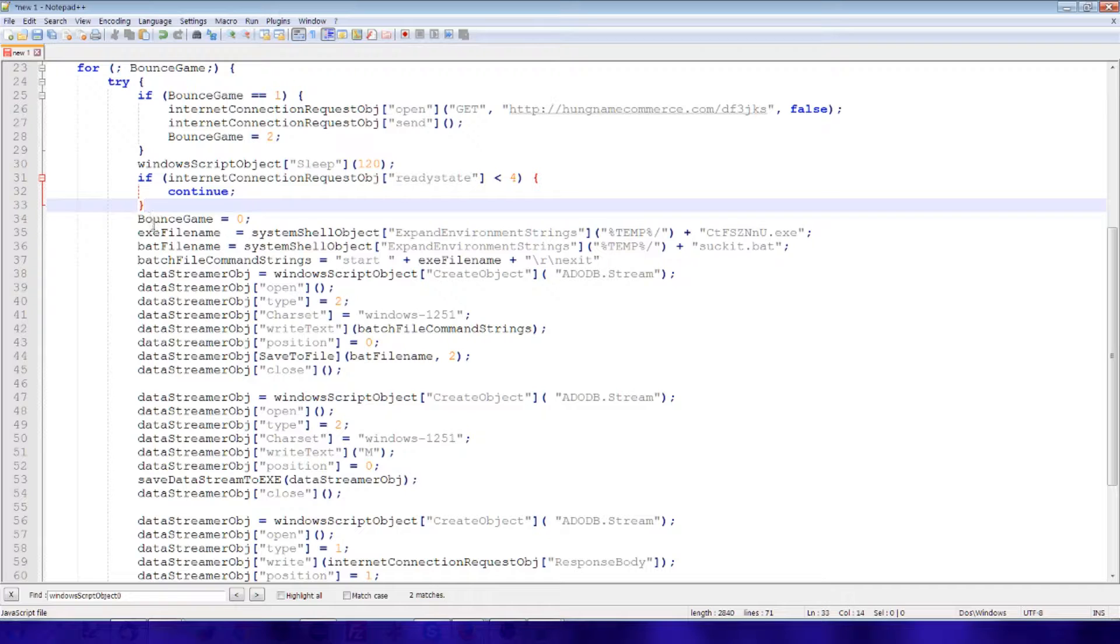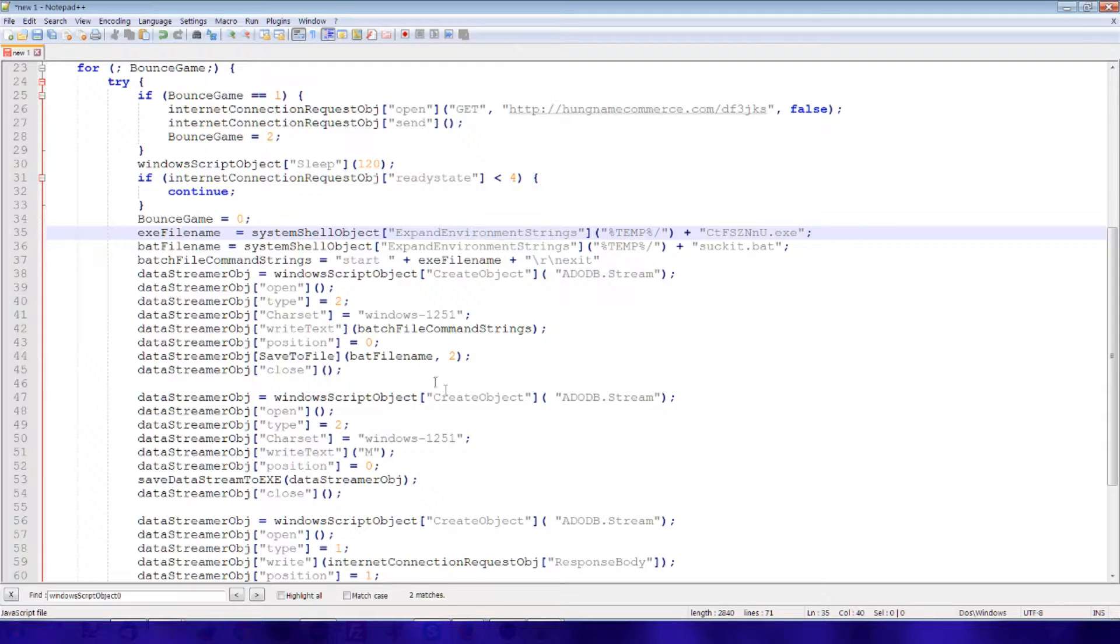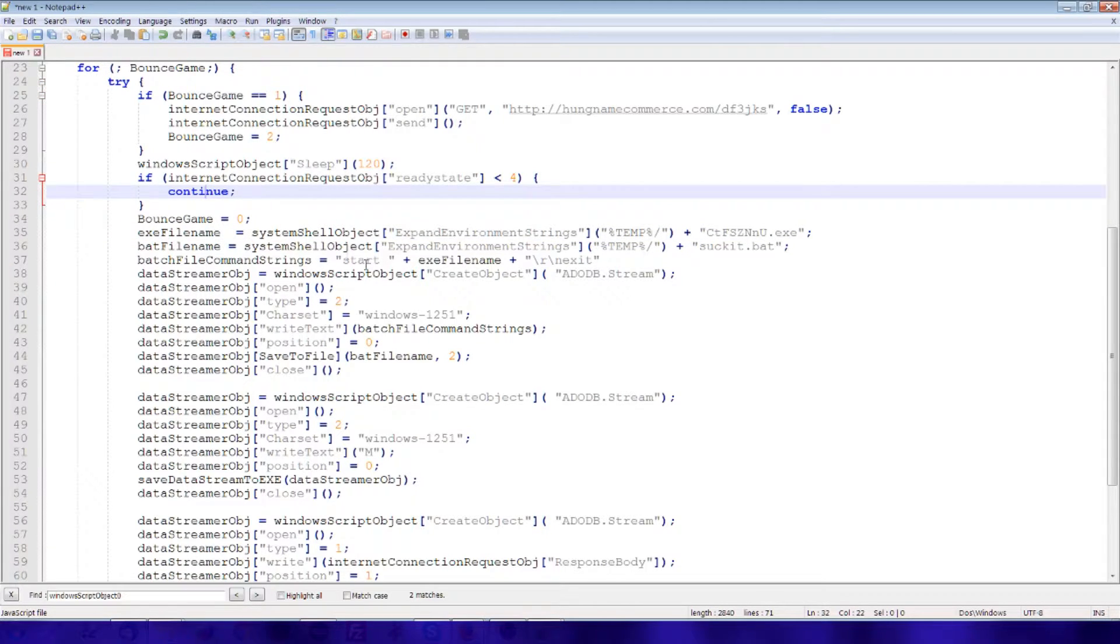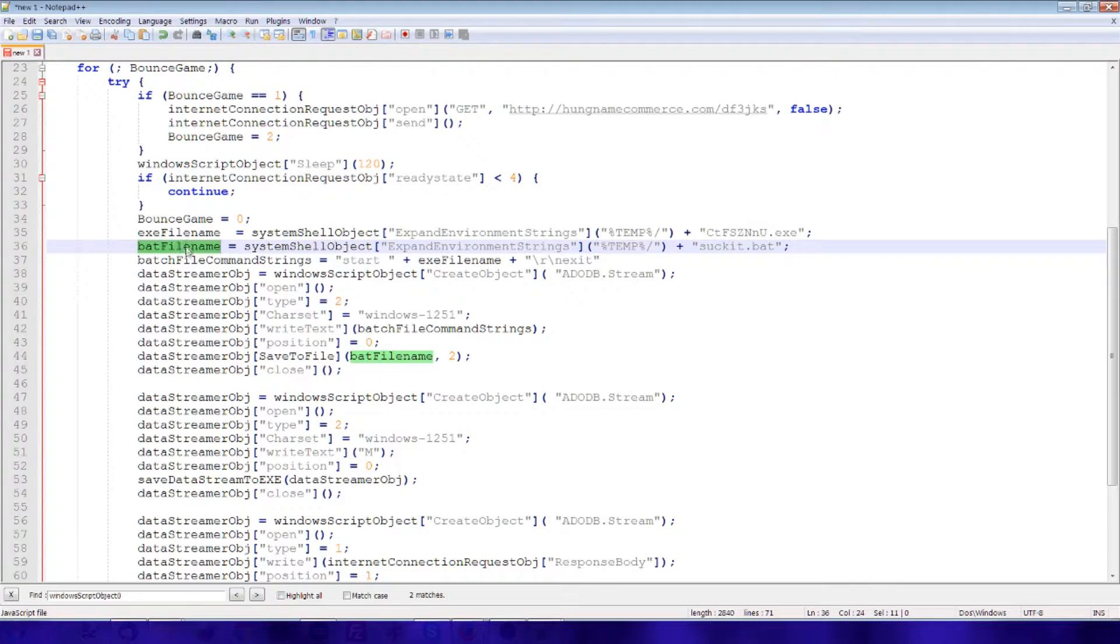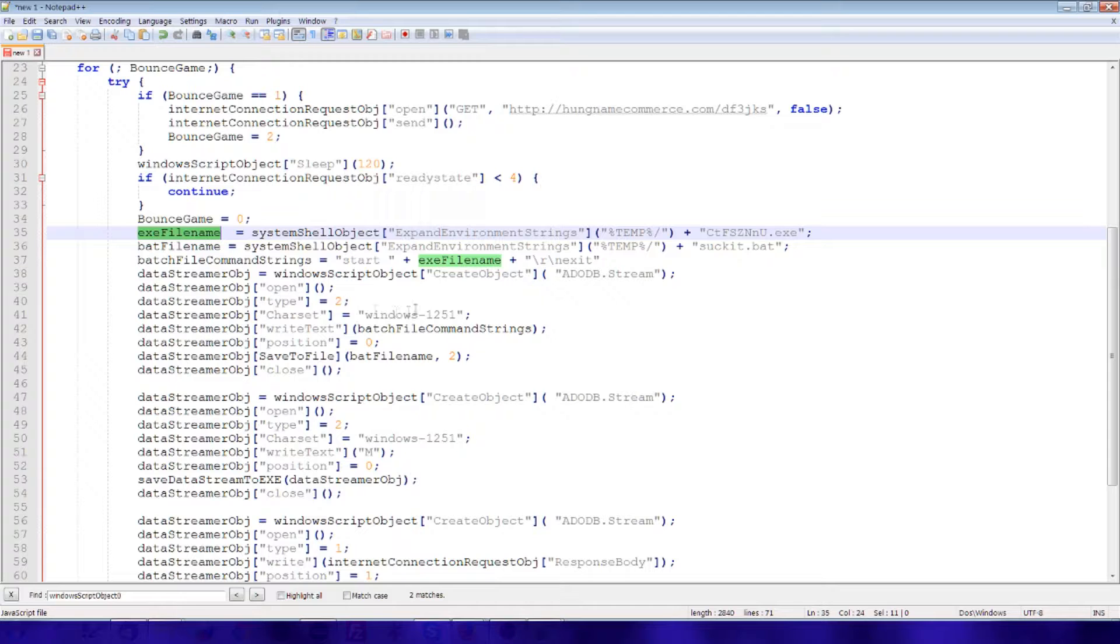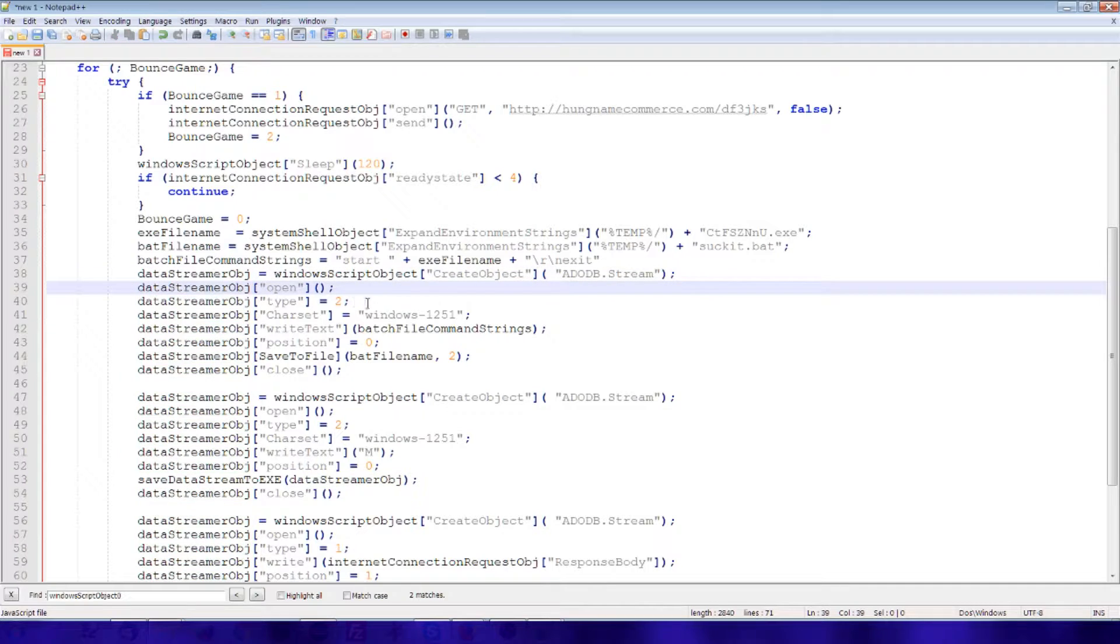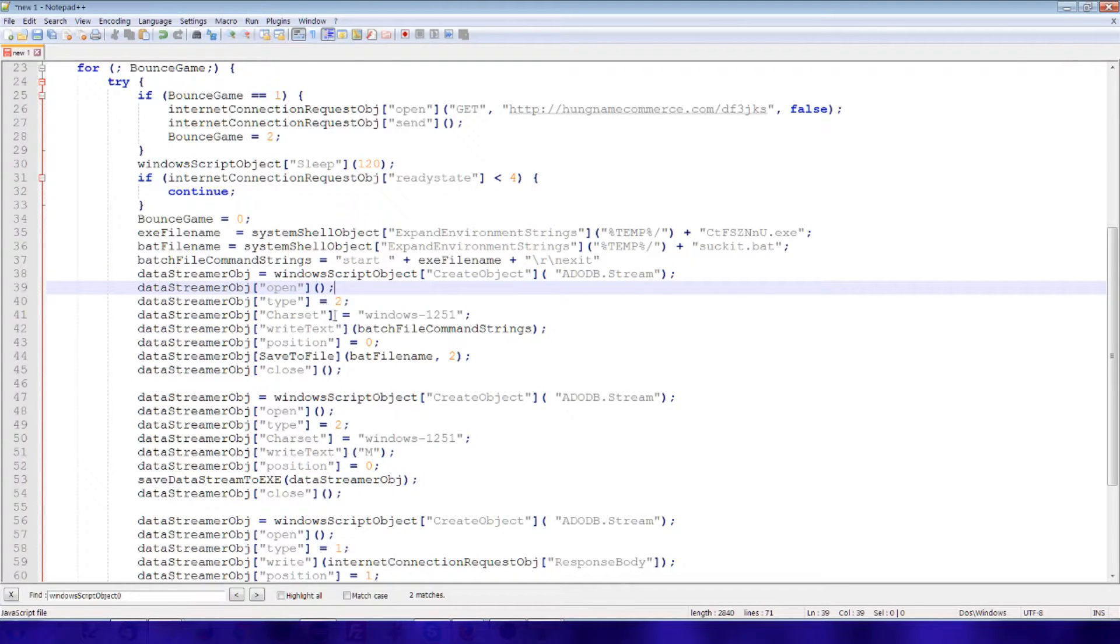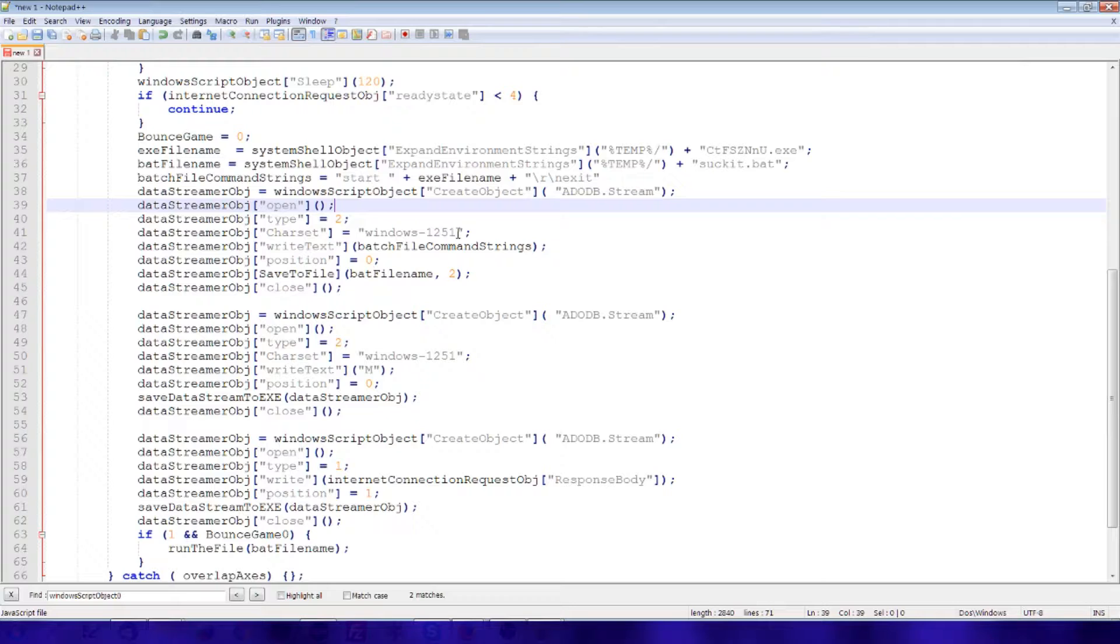Once the document is downloaded, it could continue carrying out this code. Or it would resume carrying out this code. We can generate a file name, a file name for a batch file and an exe file, both stored in the temporary folder. I think a data streaming object. Open it. Type 2 is writing text data, I believe. This character set is probably something that didn't have to be specified. This would mean to use like English characters as opposed to Cyrillic alphabet or something like that.